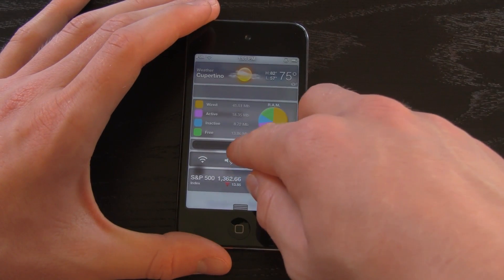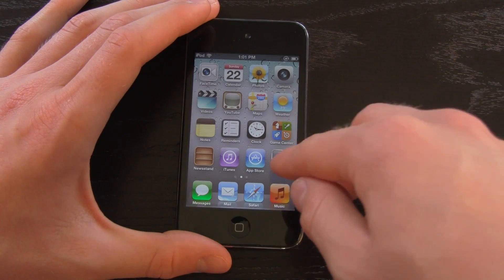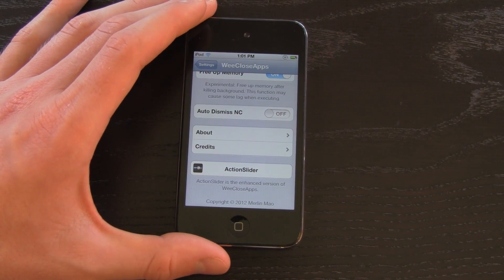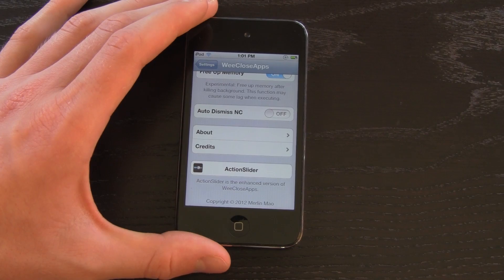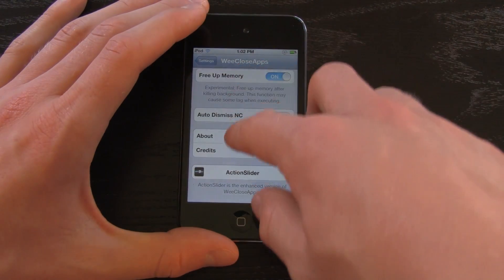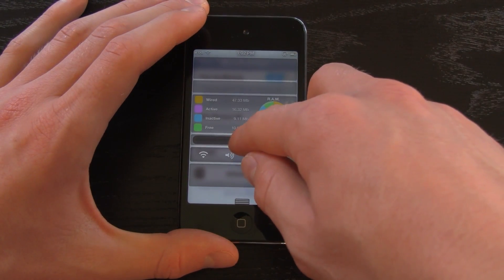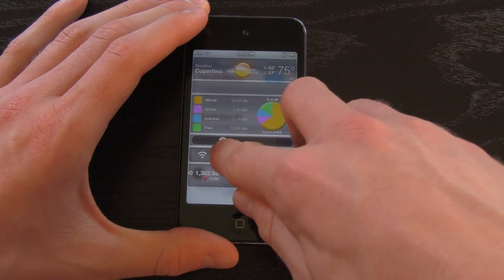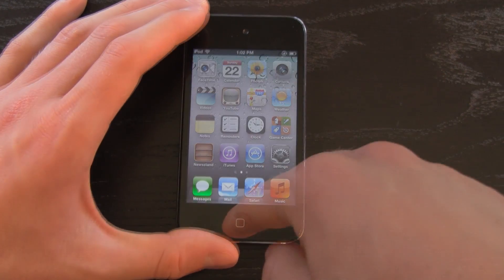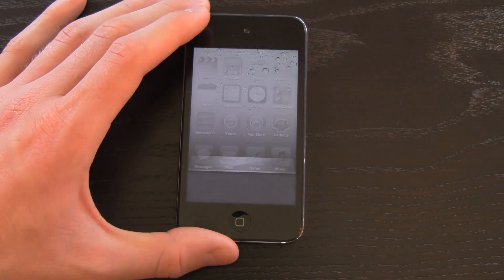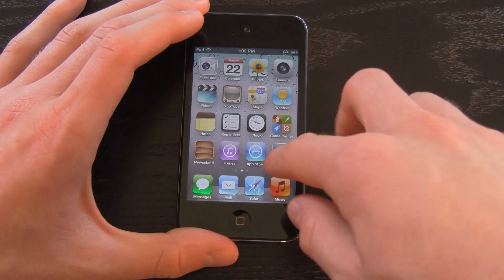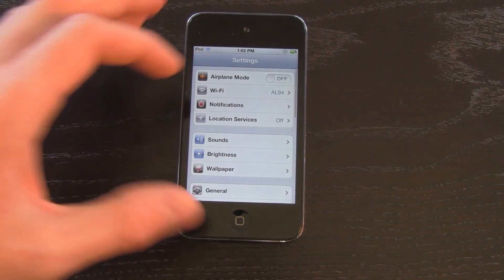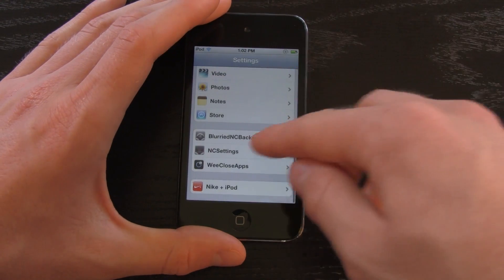This is also good for memory management. If we slide it just to the middle right, it will close out of the Settings application, but we can open it back up to its state because it doesn't close it out of the multitasking bar. If I bring it down again and slide it to the middle left, it will completely close out of the Settings application. As you can see, if I bring up the multitasking bar, it's no longer there. If we open up the Settings application, it did reset itself so we have to navigate back to wherever we were.